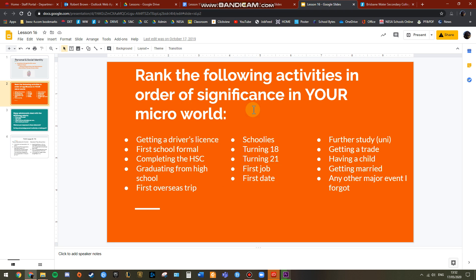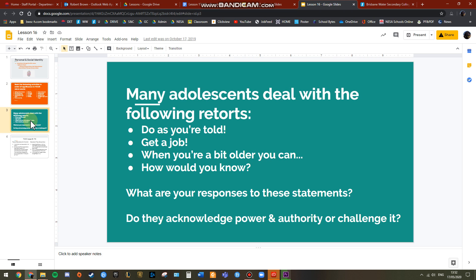Before we do, I want to gauge an idea of the significance of these different rights and rituals in your own micro world. All of these I've written are relevant to your adolescent period. I'd like you to rank all of them — one being the highest and the last number being your lowest — in order of significance to your micro world, not anyone else's. Once you've done that, explain why your number one is number one, and also explain why your lowest priority is lowest.